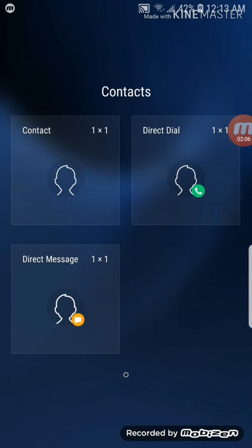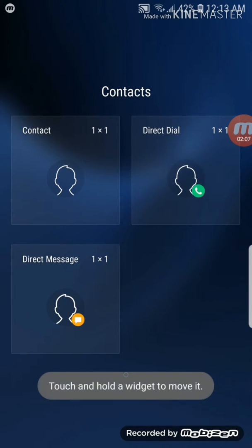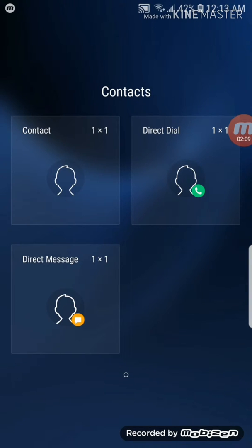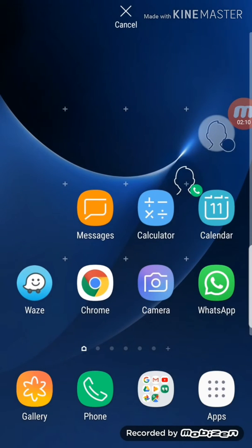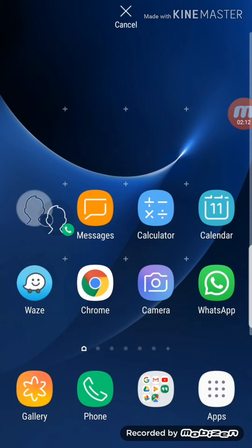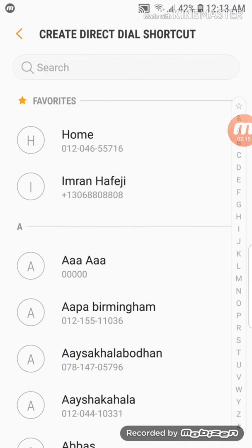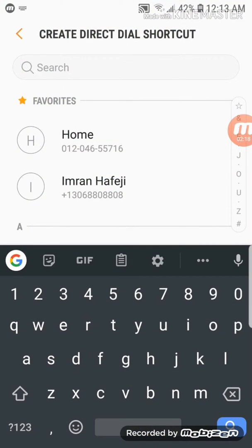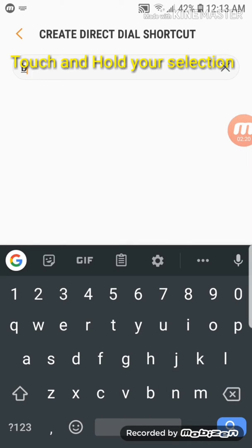It says touch and hold a widget to move it, so I'm just going to touch and hold it and that's going to bring that widget here on my home screen. Now I need to choose a contact, so I'm going to try my brother.